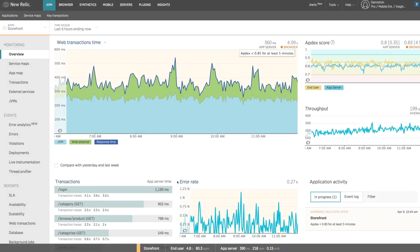In this video I'm going to show you how New Relic APM can help you quickly address production outages without ever having to log into a machine or sift through massive log files.